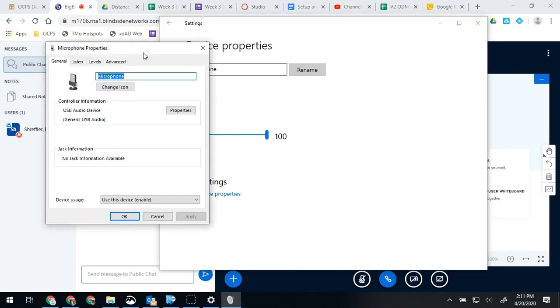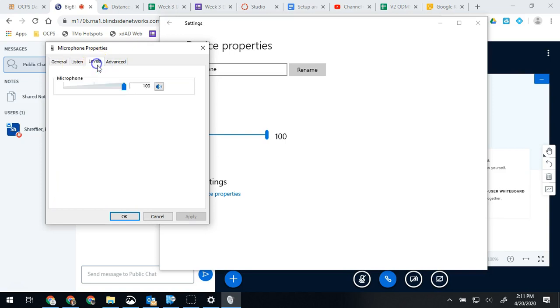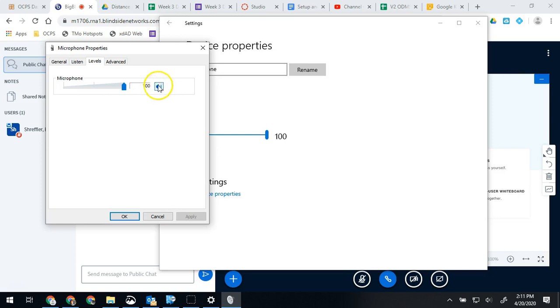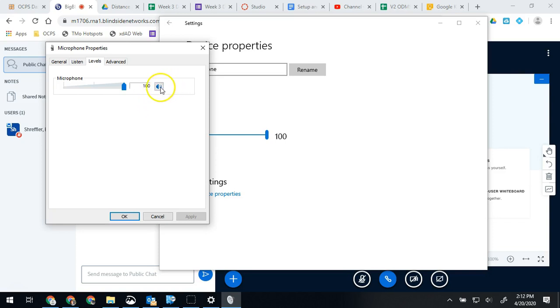Now on this one we're going to go to levels and we're going to make sure this does not have a red circle with a slash through it. So this setting is muted. There's no other real way to get to it except for right here. So if that's muted you won't hear any sound even though you seem like you have everything connected.